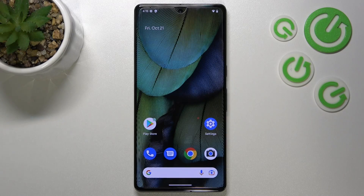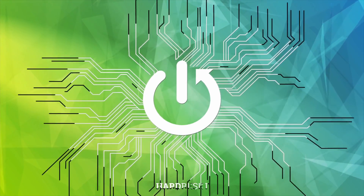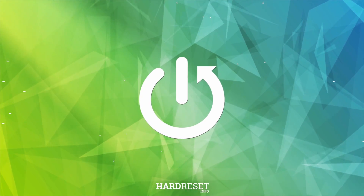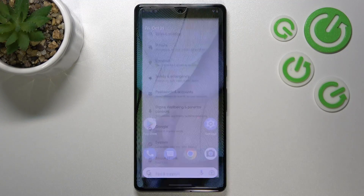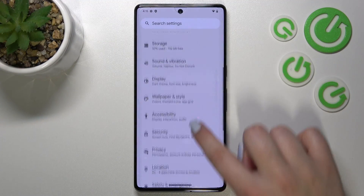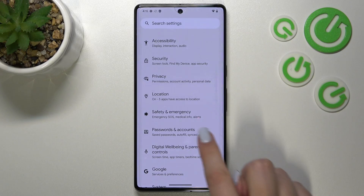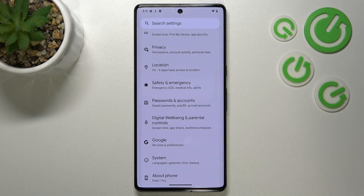Hi everyone, in front of me I've got the Google Pixel 7 Pro. Let me share with you how to add or remove a Google account on this device. First of all, let's enter the Settings, and here we have to scroll until we find Passwords and Accounts. Right here we've got the whole Google section where we can add or remove a Google account.